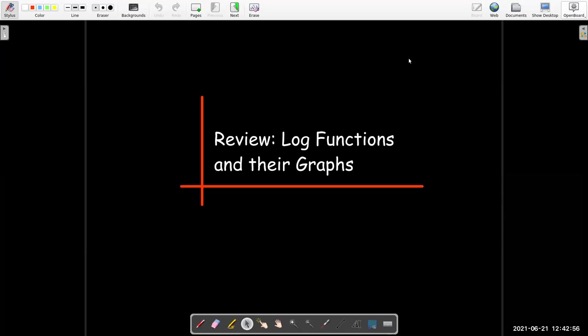In this short video, we're going to review log functions, their graphs, and their properties.